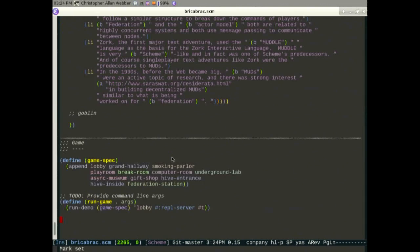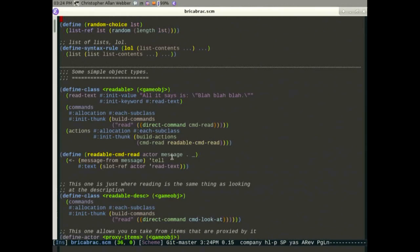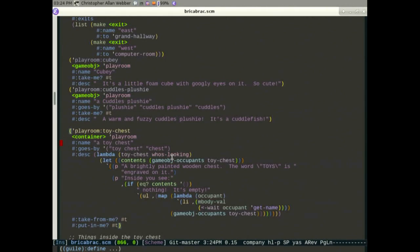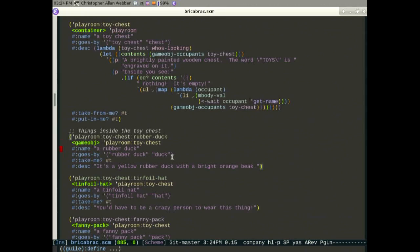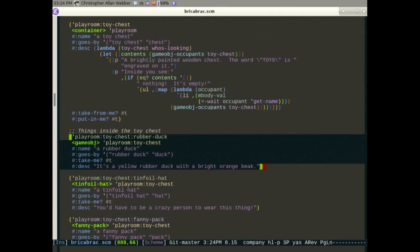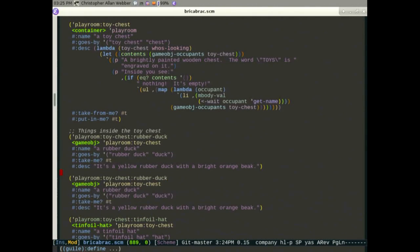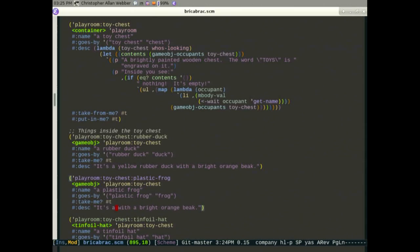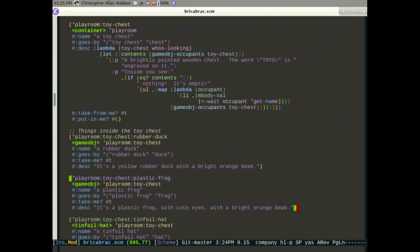One of the nice things is that we can actually add things and change the world as it goes. For example, what's something somebody would like as a toy? A frog! We'll make a simple toy — a plastic frog with cute eyes. It's a simple thing you can take, but I'm going to inject it into the running game.